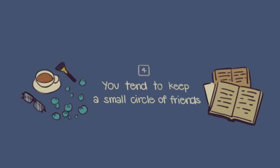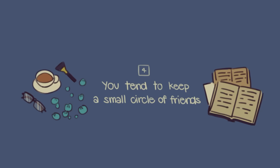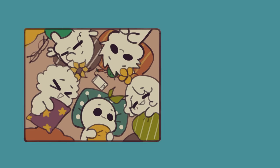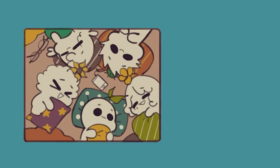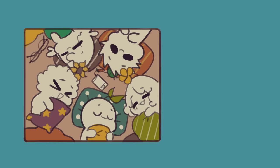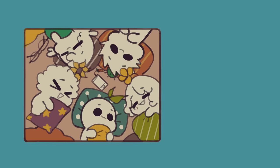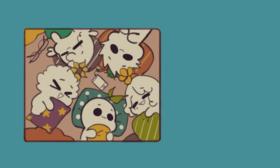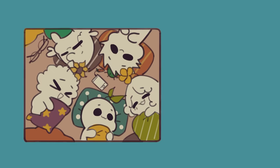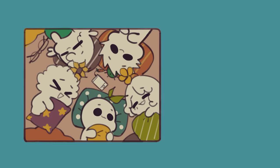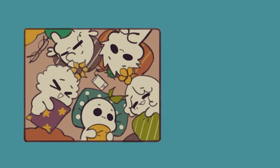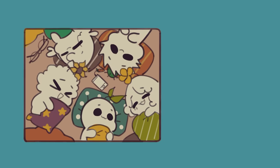Number four, you tend to keep a small circle of friends. You may have a large number of acquaintances, but think about it. How many of these acquaintances do you actually consider to be your friends? If your answer is not many, then this can be a sign that you have an INFJ personality.